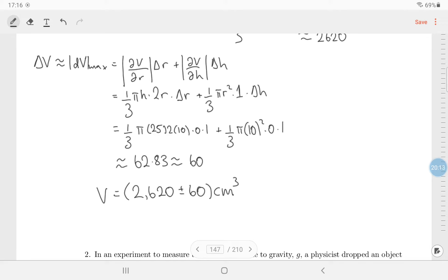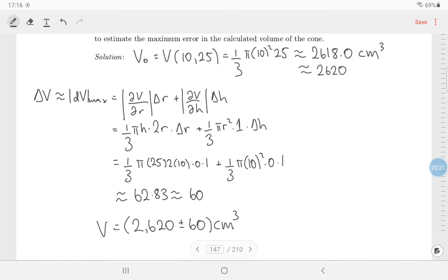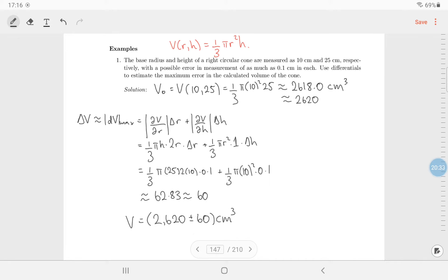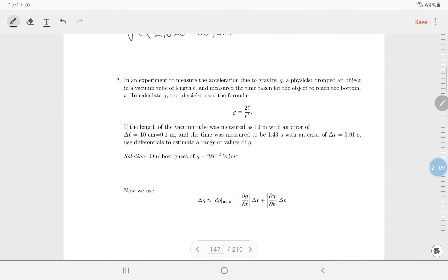This is actually something useful you can do for any calculation you make. You might argue you could just plug in extreme values like 9.9 and 24.9 or 10.1 and 25.1 and find the maximum difference from 2618. That's fair for simple formulas, but for more complex ones you don't know which combination of variables maximizes the error. And for the assessment, the question says 'use differentials', so use differentials.